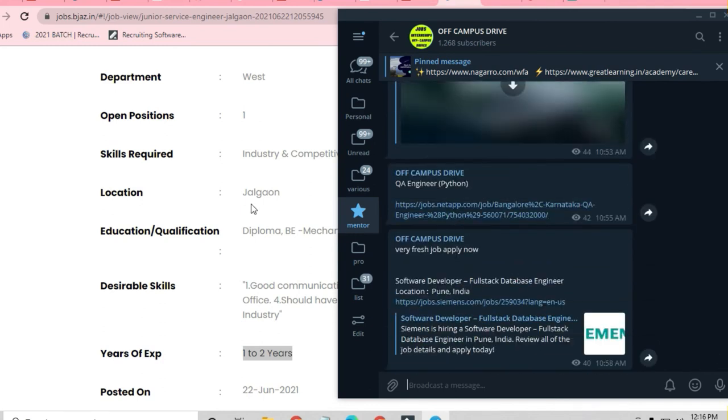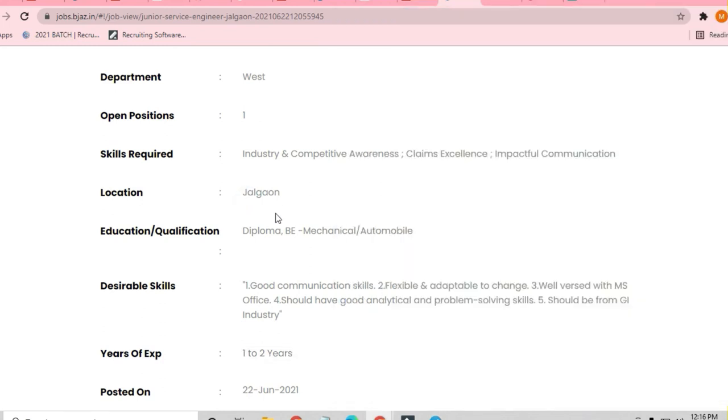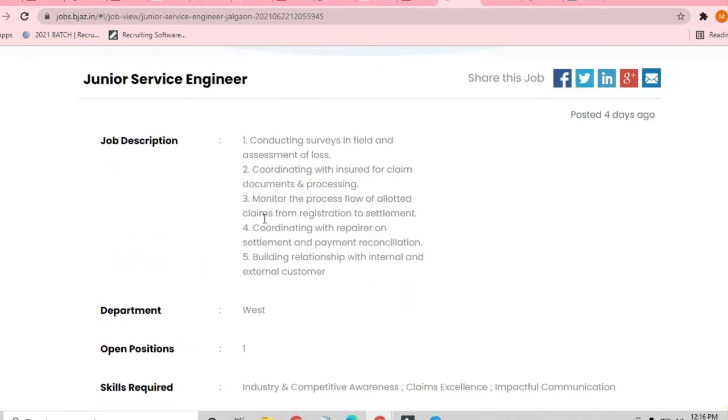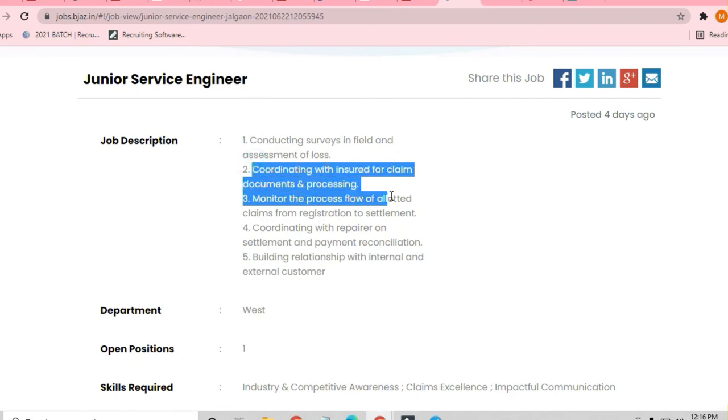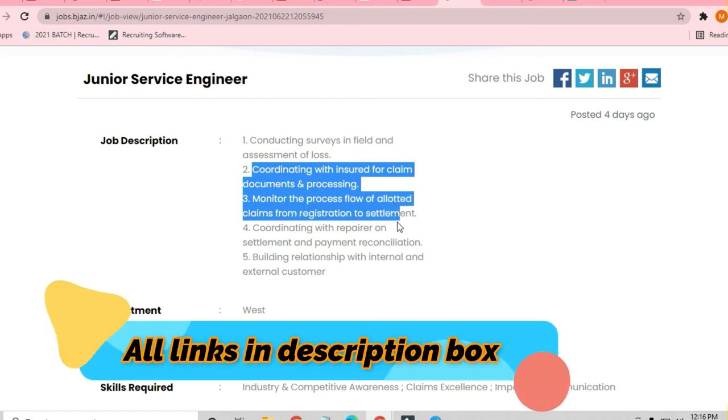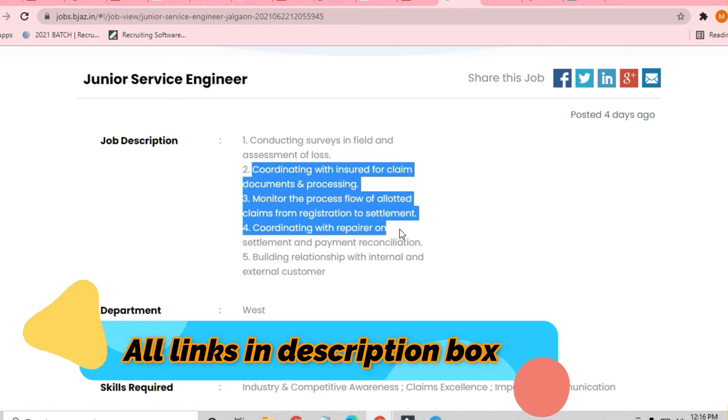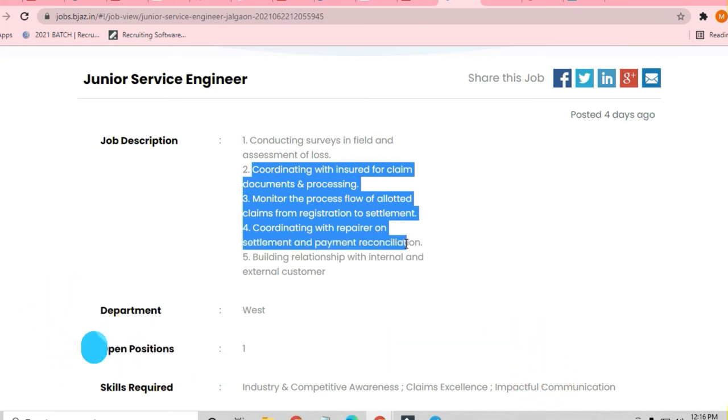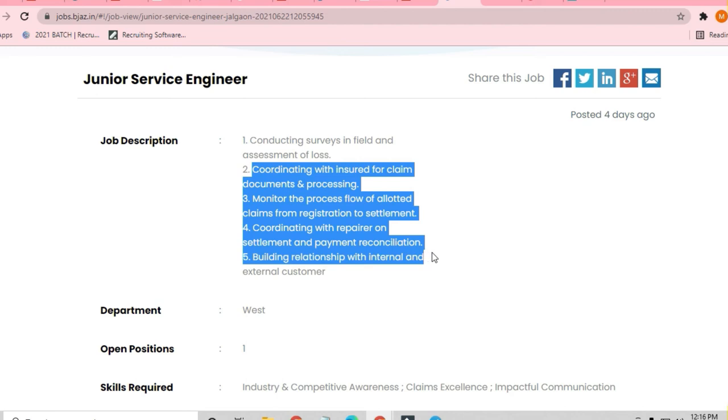So guys, you can join and take advantage. What are the main requirements for the job description? Coordinating with the insured and claim documents, monitor the process flow of allotment, claims from registration to settlement, and coordinating with repair or settlement and payment reconciliation.